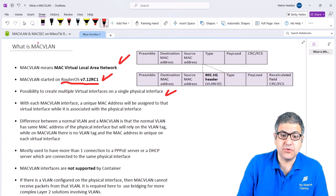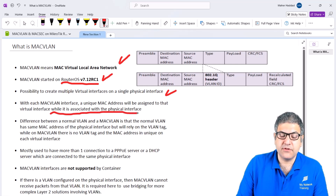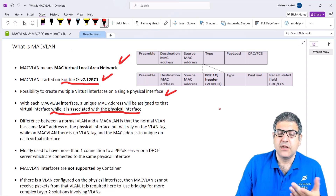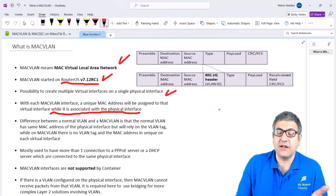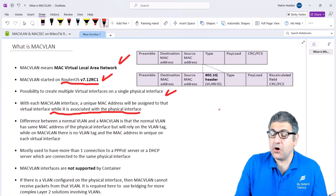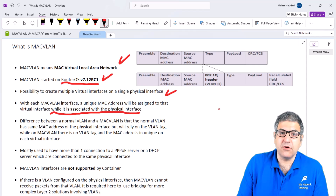Each MAC VLAN interface has its own MAC address. A unique MAC address will be assigned to that virtual interface while it is associated with the physical interface. When we create a MAC VLAN we have to create it under the physical interface, but it does not take the MAC address of the physical interface. It will have a totally different and unique MAC address, so the other side will see it just like a regular interface with its own MAC address.